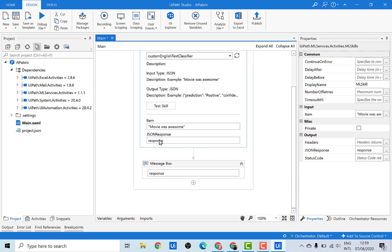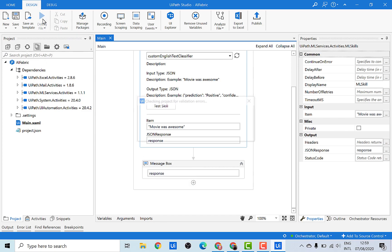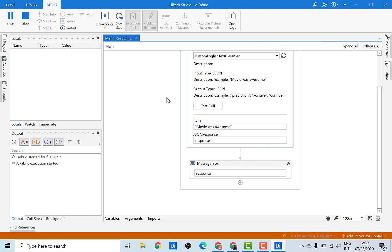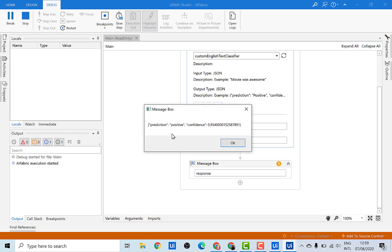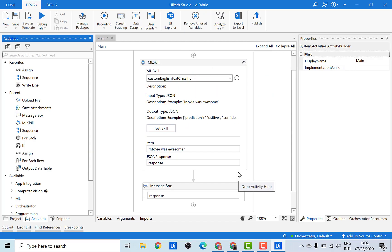This shows the input and output description that you defined while creating this package. I'll use the example 'Movie was awesome' and save the response into the response variable — it's the same thing as sentiment analysis. Then we'll print this response. Let's run this file. You would see that the prediction here is positive and the confidence score is 93%.